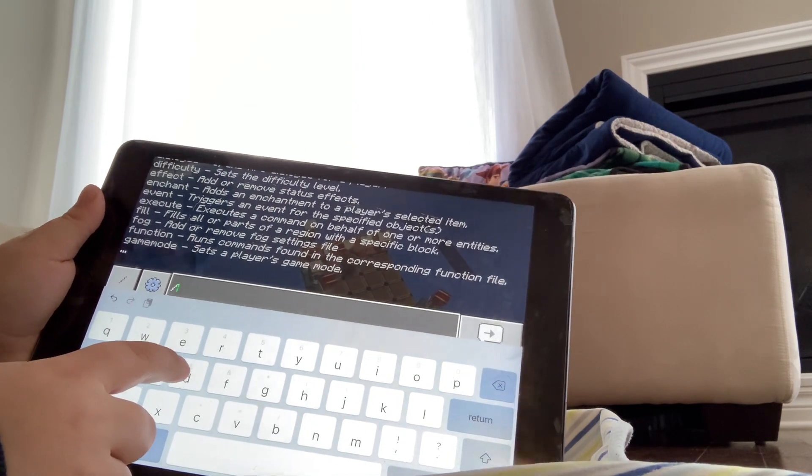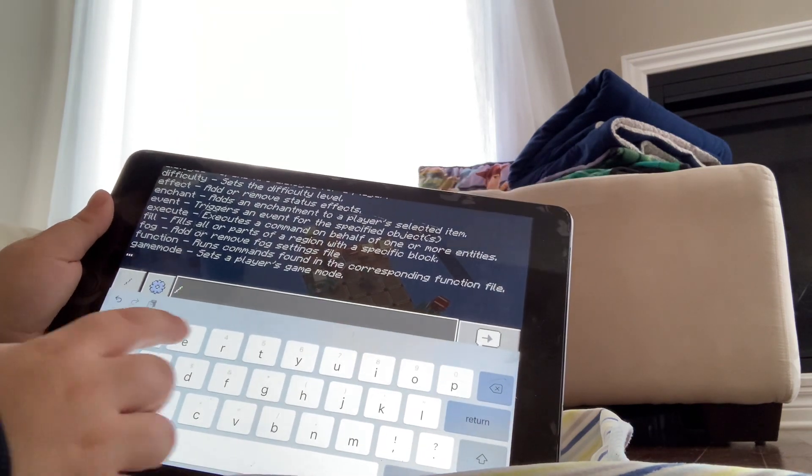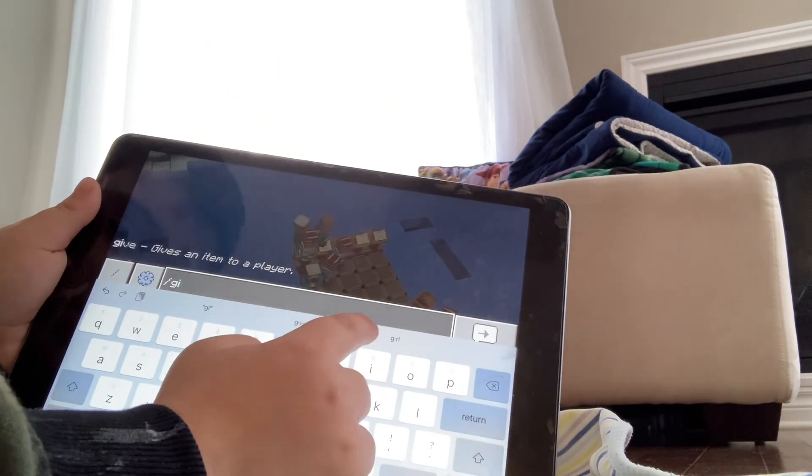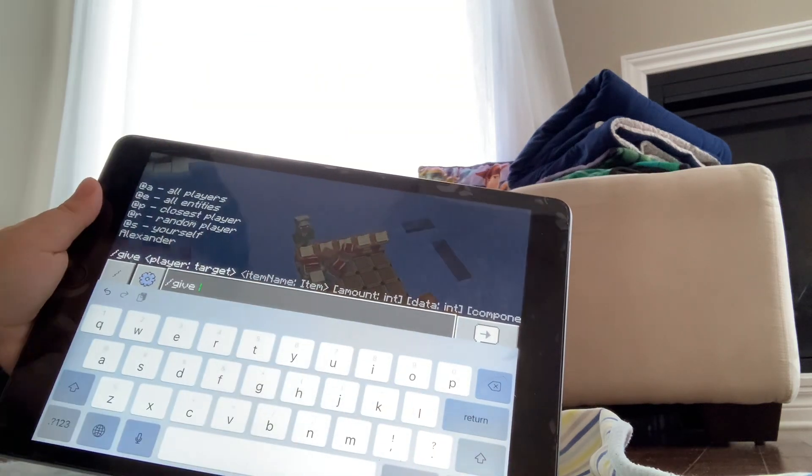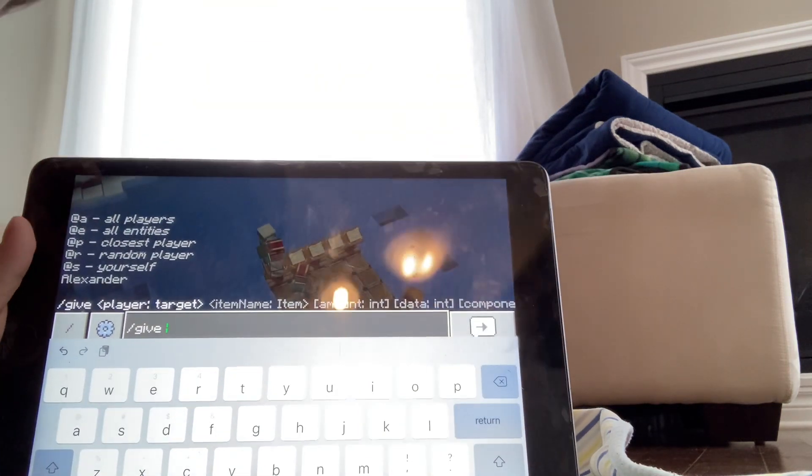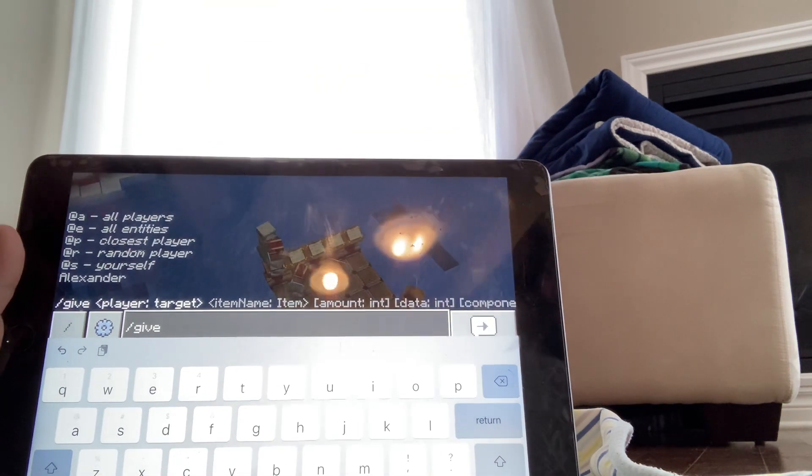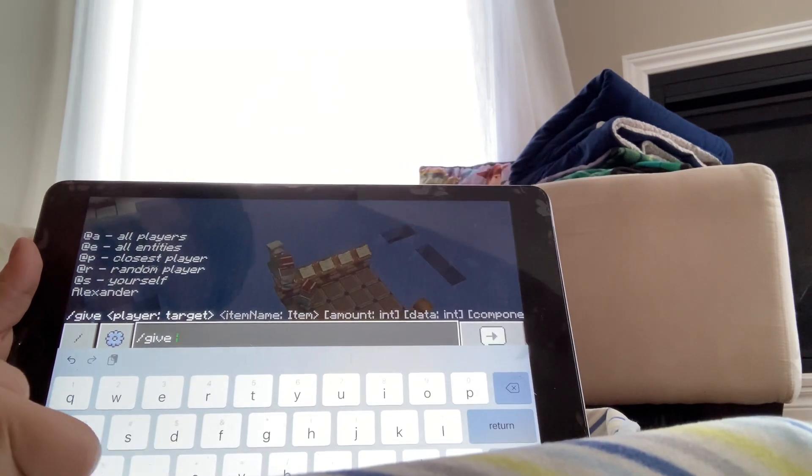And then put give. And there you go. But you have to put space.